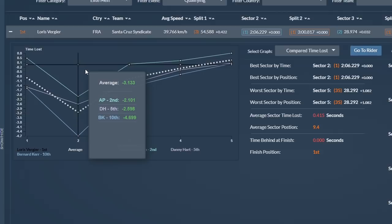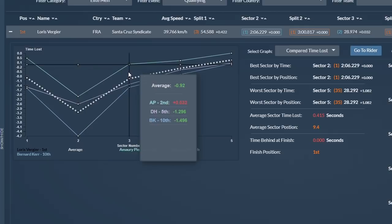But it's the second sector that put a dent in the competition. He was two seconds faster than Amory Pierron, giving him a healthy lead of 1.67 seconds by the second split.